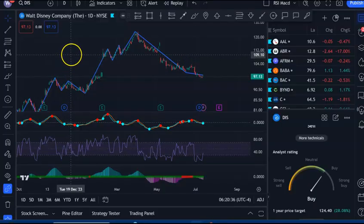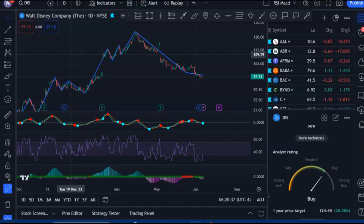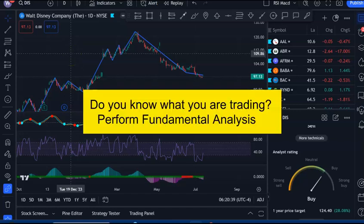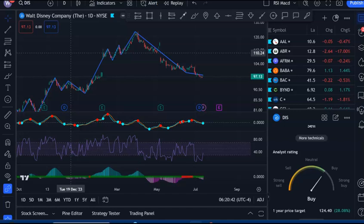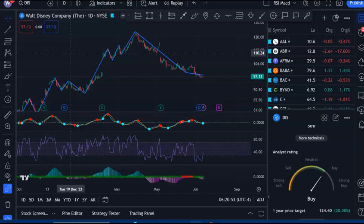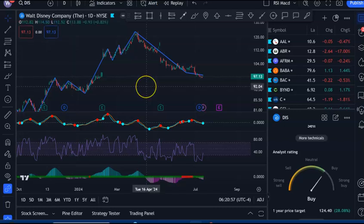Usually when I analyze a stock, I do the fundamental analysis first because I need to know what the stock is. I need to like the stock. In this case, I already know a lot of that, so we're going to do the fundamental analysis after the technical.